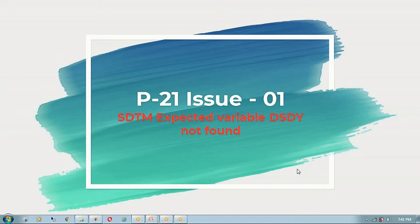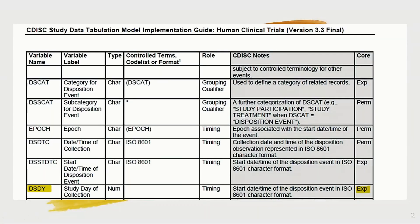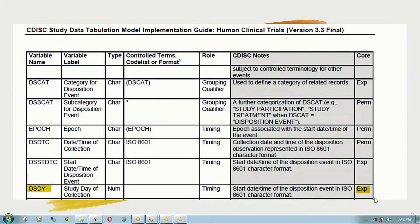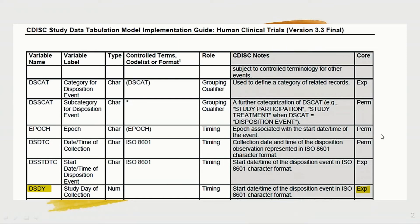So how do we respond to this error or warning? As per the implementation guide SGTM version 3.3, it's showing DSDY — Study Day of Collection — it should be numeric. In version 3.3, the core value is listed as 'expected,' meaning it should be included, either as a null or non-null value. However, sometimes DSSTDTC may be missing, which is why we are not calculating the DSDY variable.